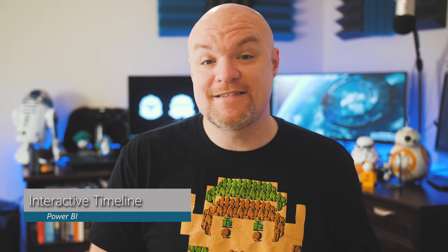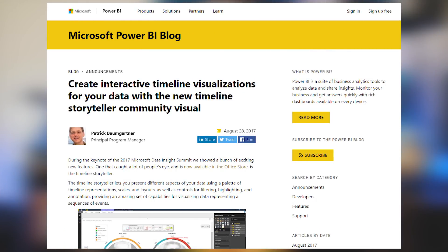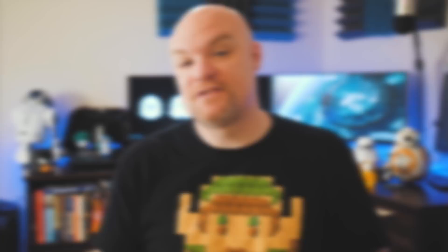The interactive timeline visual is something that was shown off at Data Insights Summit and everyone wanted to get their hands on it. Now it's available in the Office Store. You can go ahead and download it, integrate it into your reports, and start using it to come up with really cool stories around timelines. If you want more details, check out this blog post — there are some example reports inside of it and you can get started today.